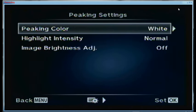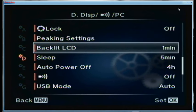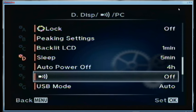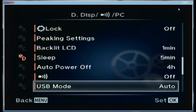Peaking settings: I like to use white with normal intensity and I turn off 'adjust image brightness' — that's worked well for focus peaking with most subjects. Backlit LCD is set for one minute — it darkens the LCD on the back after one minute without touching the camera, but doesn't turn it off. Sleep mode kicks in after five minutes. Auto power off is four hours. The auto focus beep I hate and turn off. USB mode is set to auto.